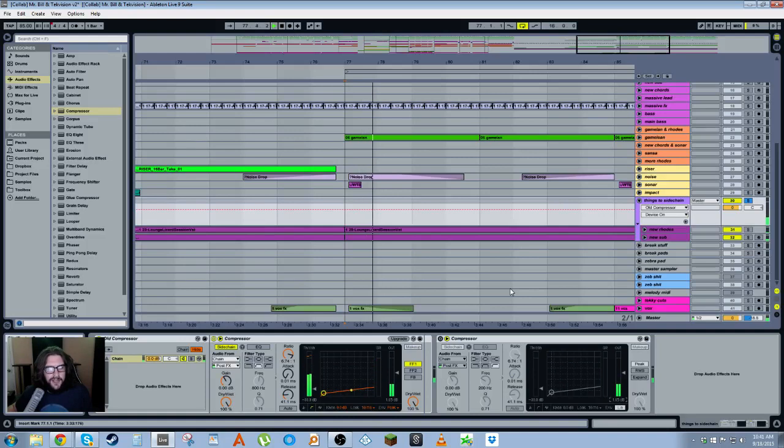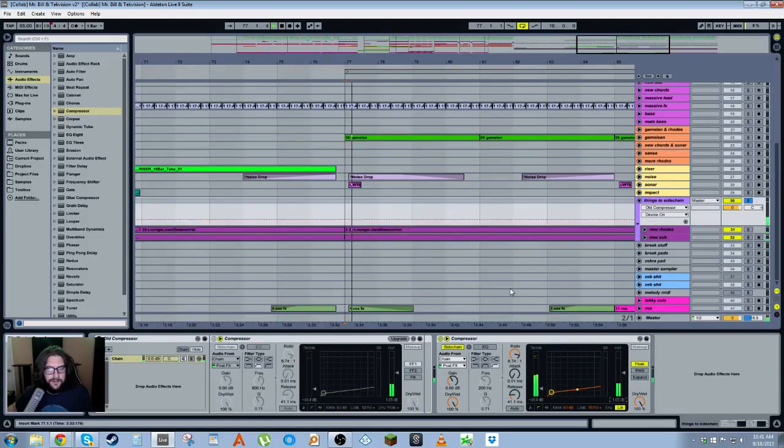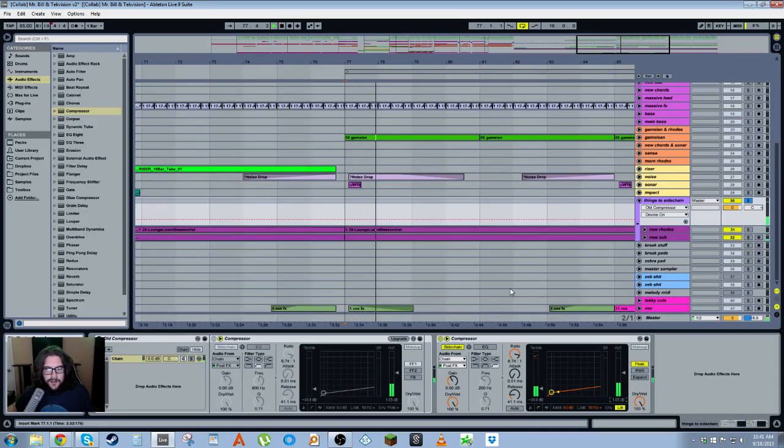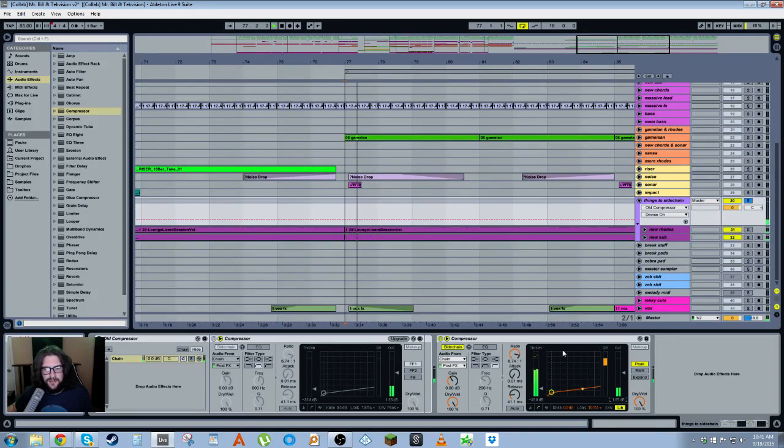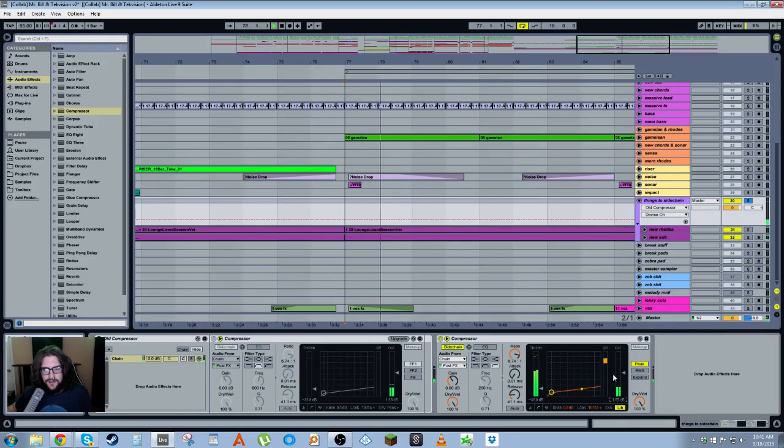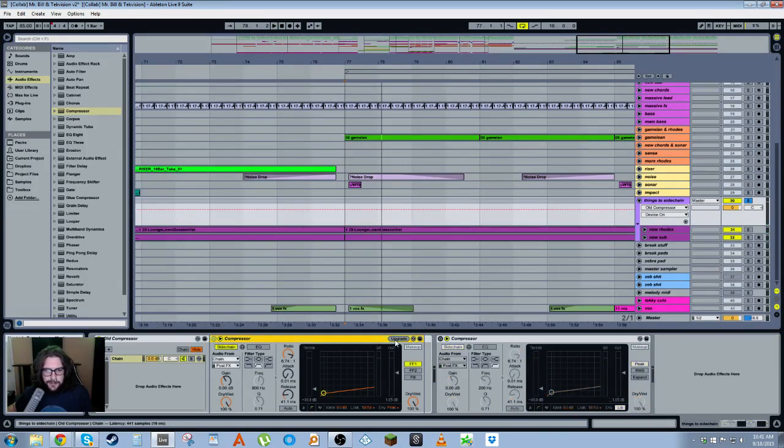That's the Live 8 one. So you can hear all those clicks, like every time it goes down. So actually, what happens if we upgrade this? What will it do to the envelope and the model?